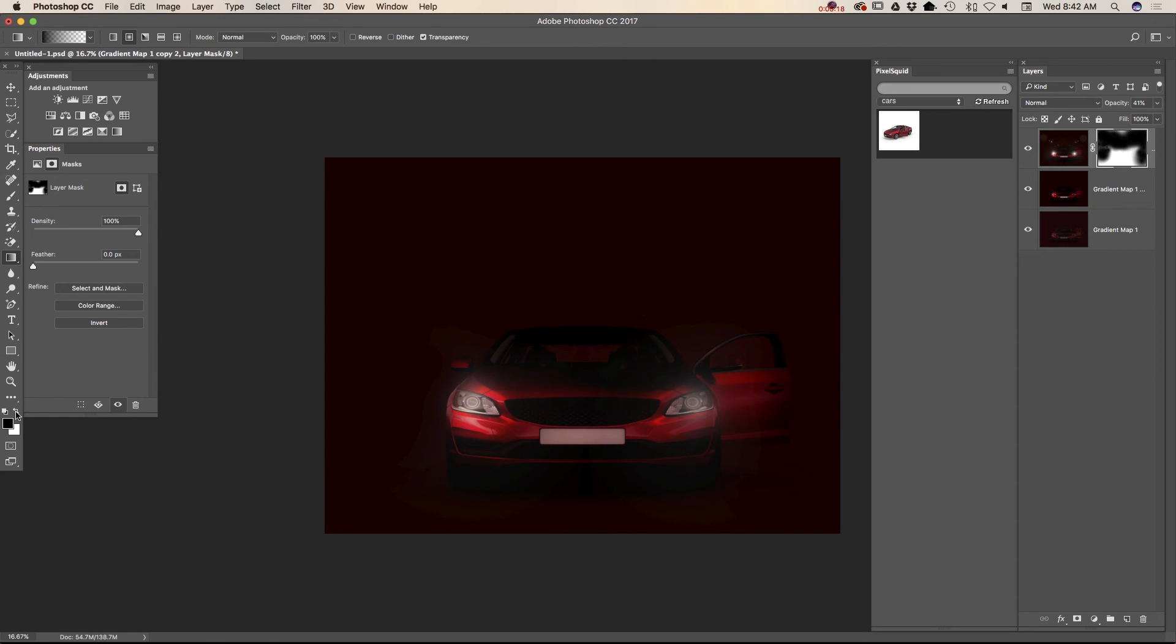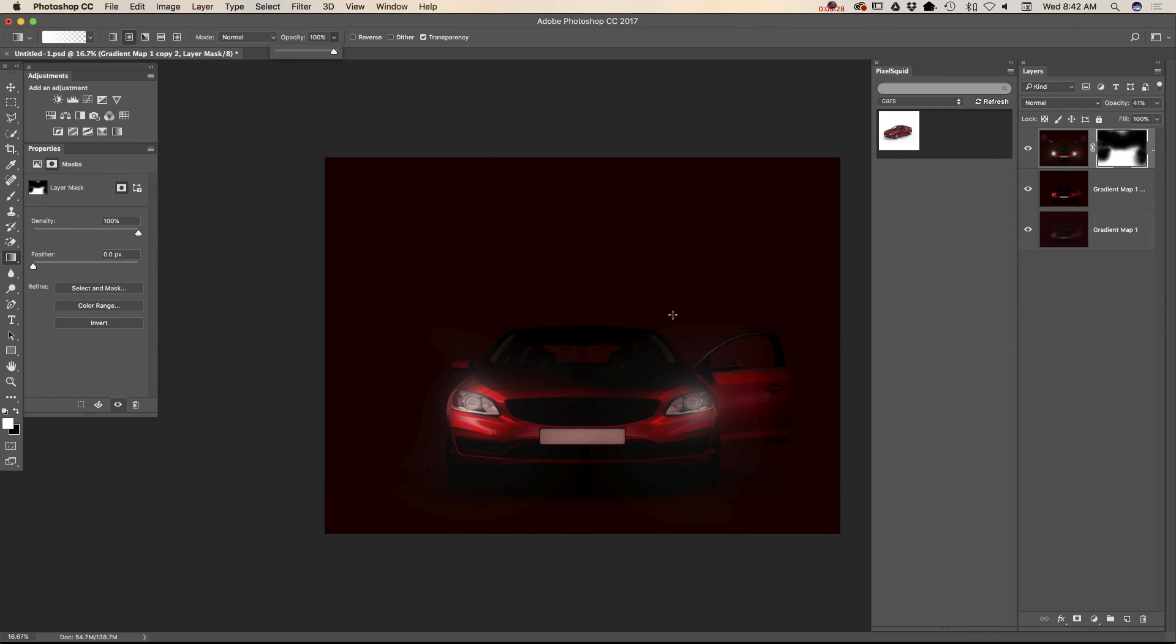If I paint out more than I wanted, I will switch my color to the white and I will paint it back. I will bring opacity 100%. And just like that.